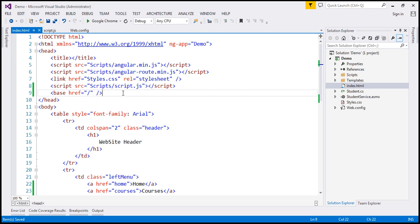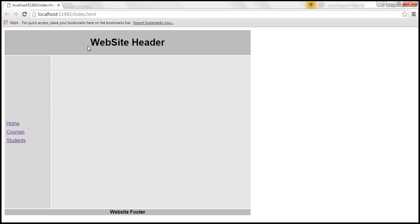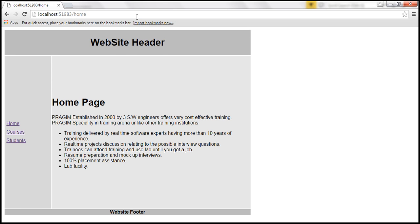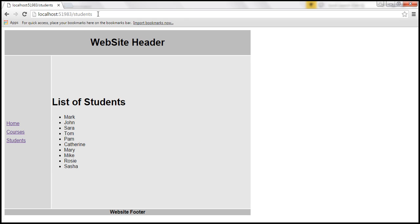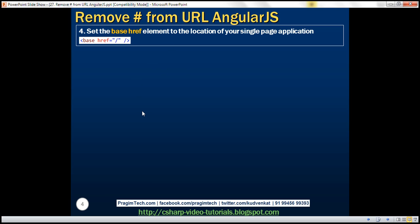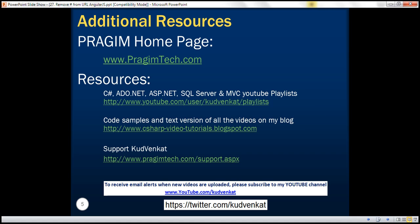So those are the four steps required to remove the hash symbol from the URL. With all these changes, let's rerun the page. When I type slash home, we are on the home page. Similarly, when we go to courses, we are on the courses page, and slash students takes us to the students page. Now we have clean URLs. Thank you for listening and have a great day.